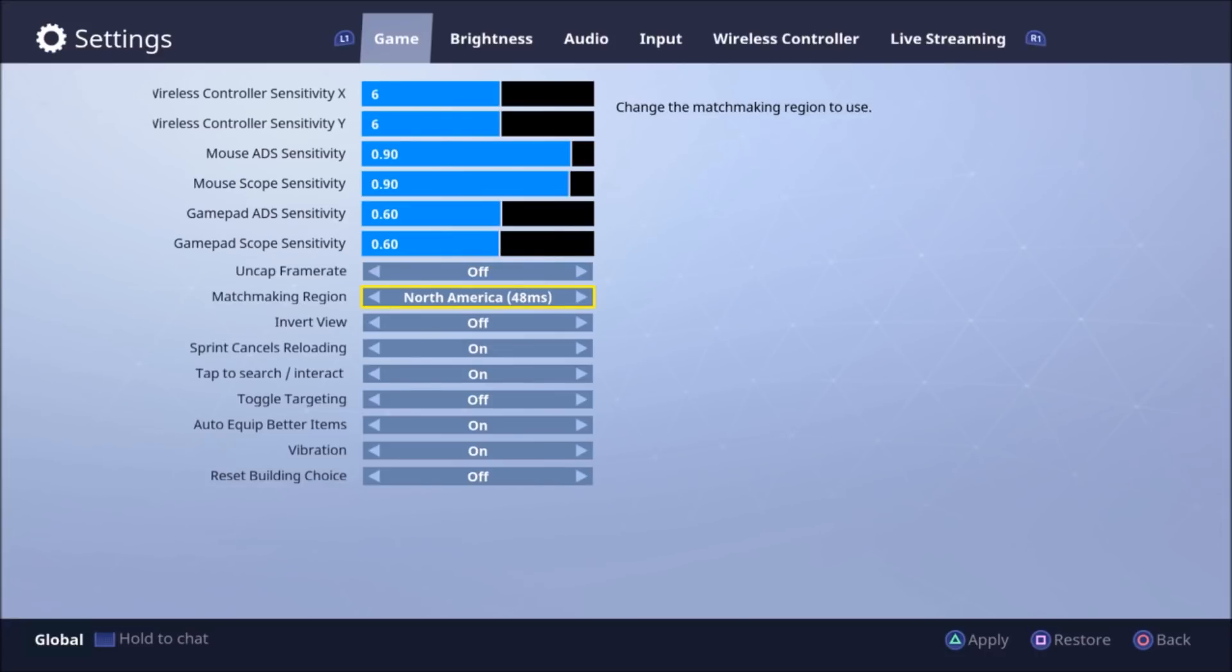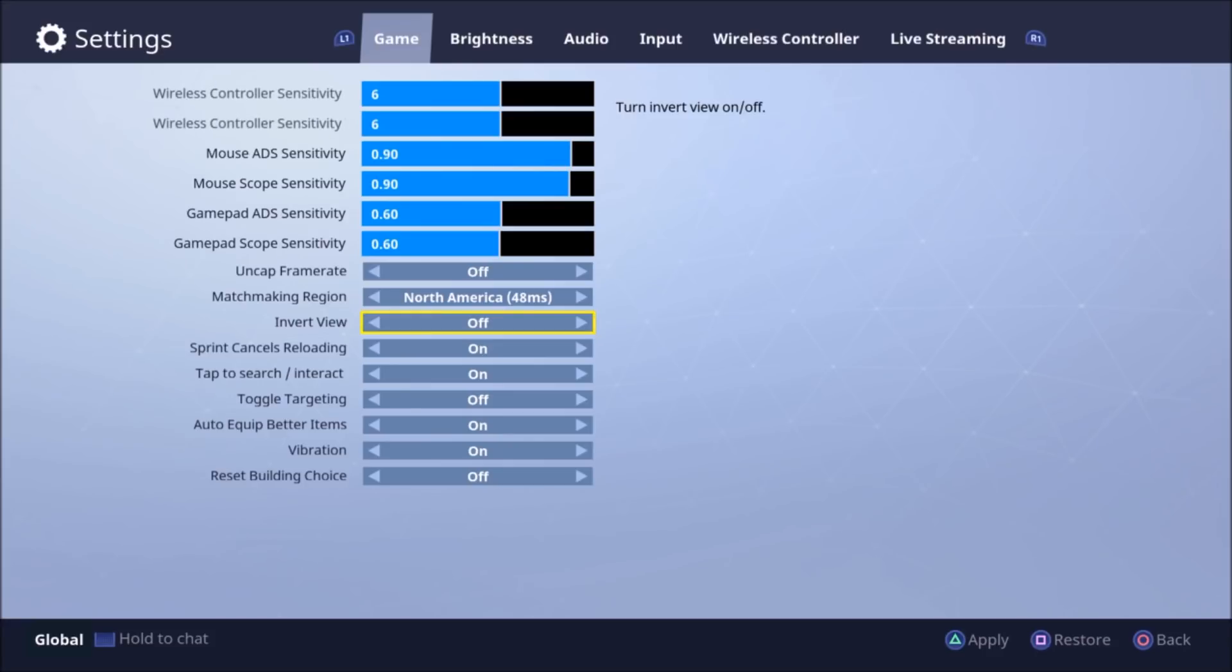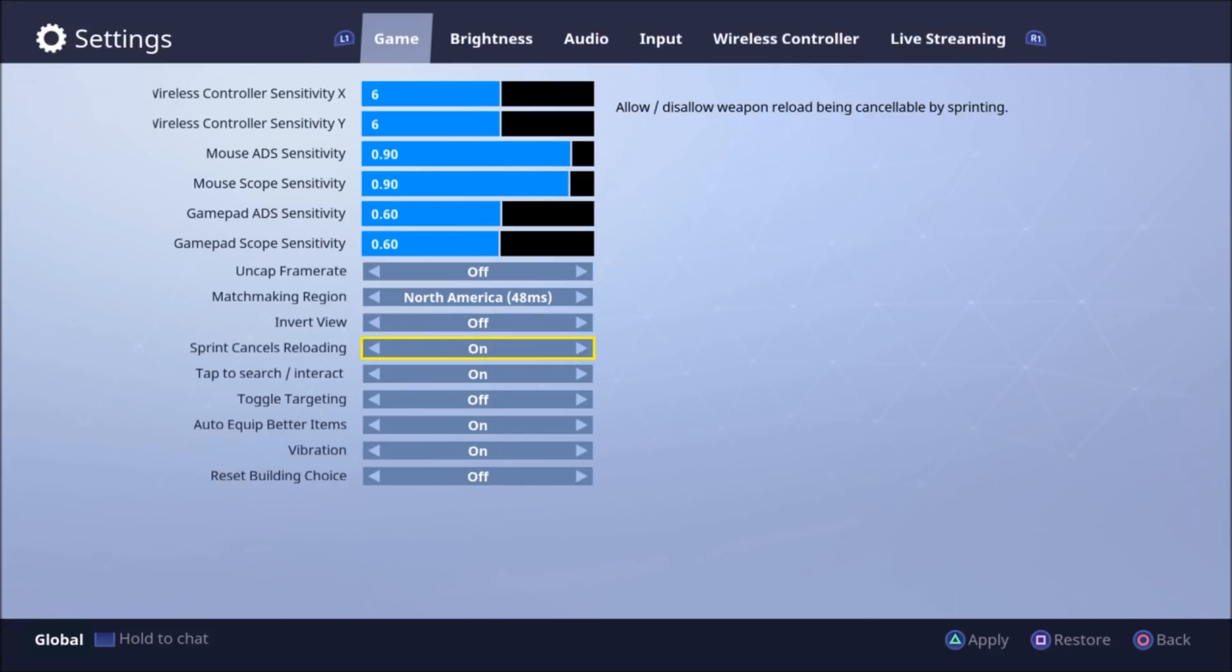If you're on PC, it really depends on your PC. I'm in North America so I'm going to put on North America. Invert view, definitely off. Otherwise your controller is going to be all messed up. You're going to be looking up and down all over the place.